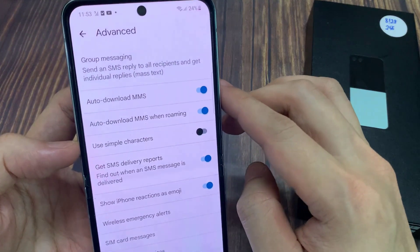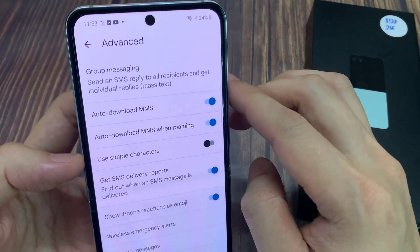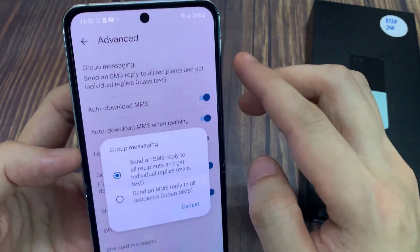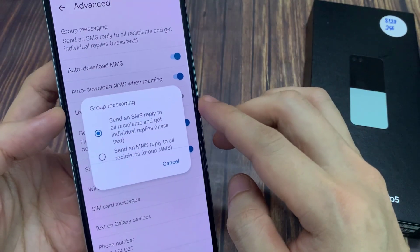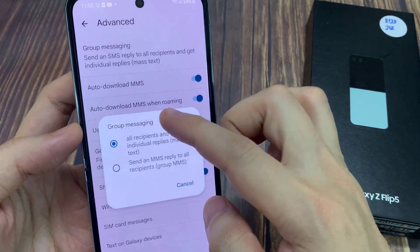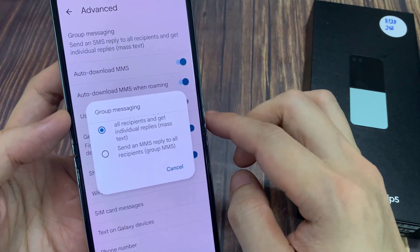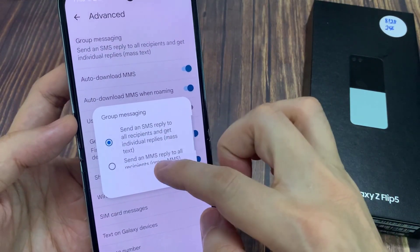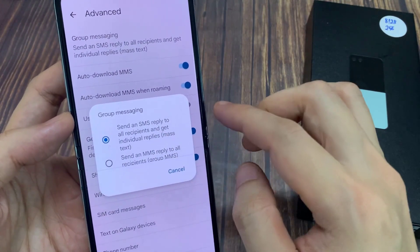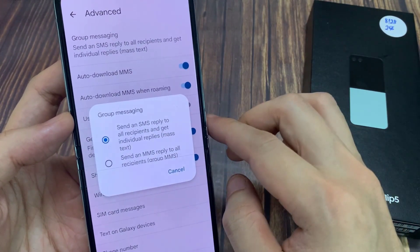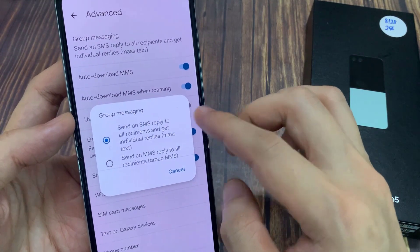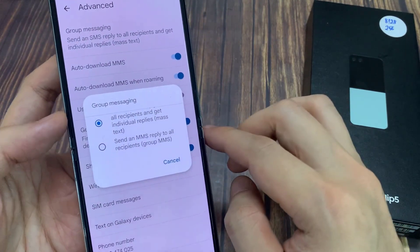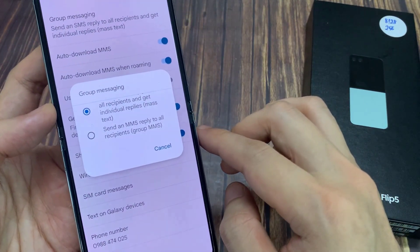In here, you have two options. You can send an SMS reply to all recipients and get individual replies, or you can send an MMS, which stands for Multimedia Message, reply to all recipients in Group MMS. Select which option you want to use.